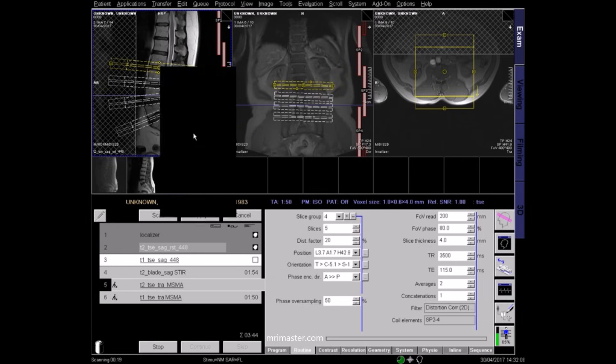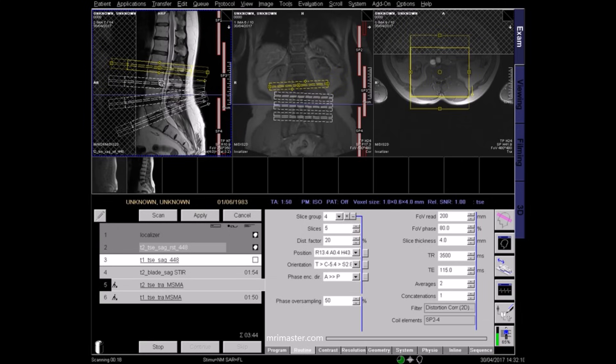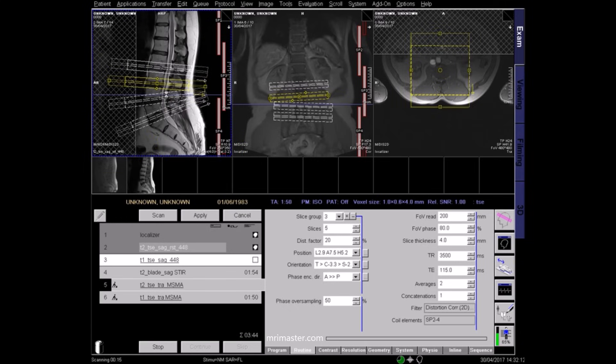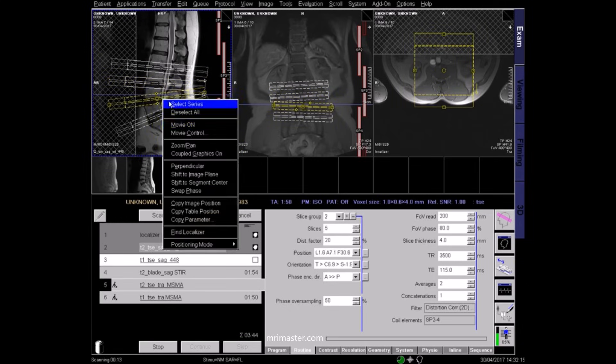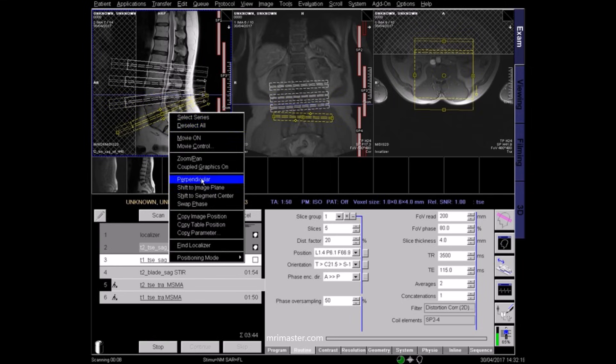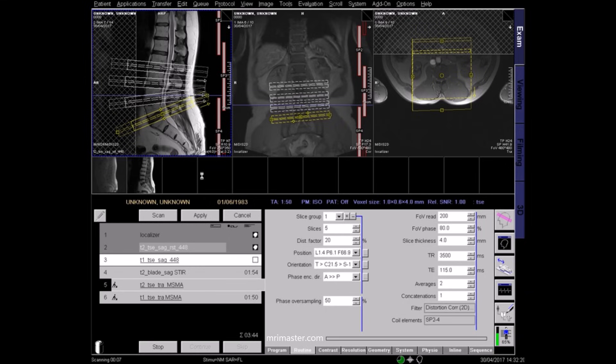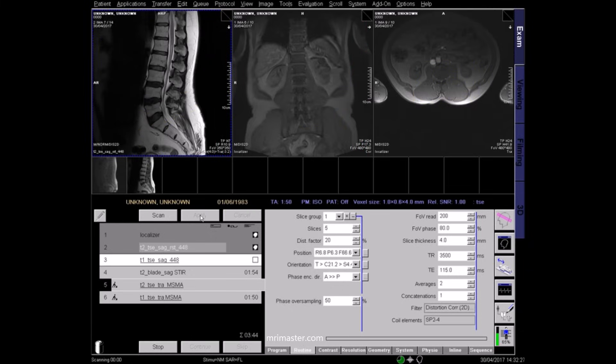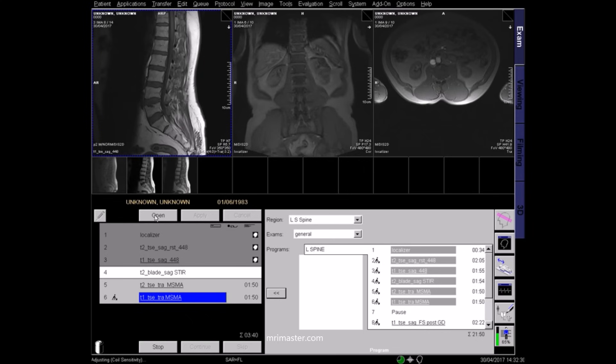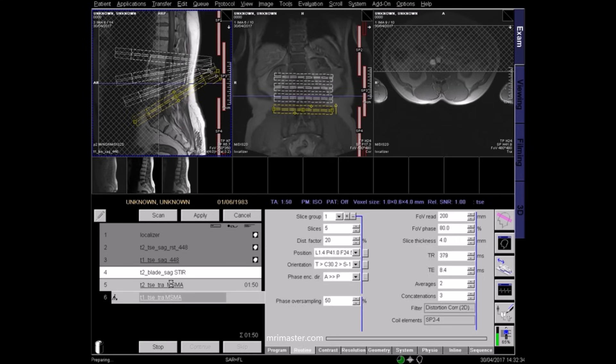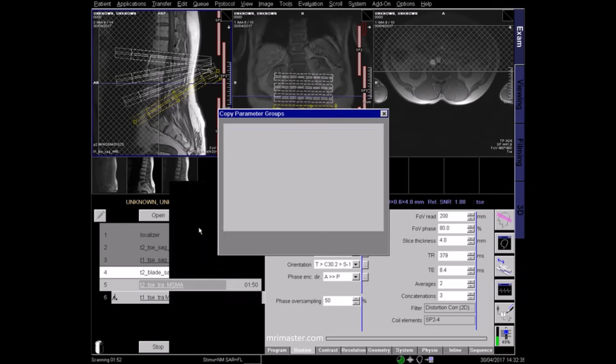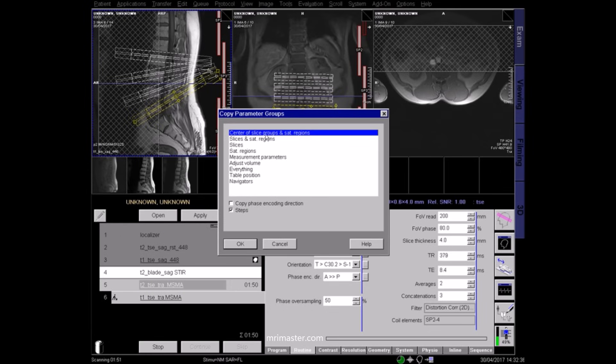An appropriate angle should be applied in the coronal plane so that the slices pass through the intervertebral joint spaces on the coronal localizer. This can be done by using the perpendicular option in the software of some scanners. Otherwise, adjust manually. The planning for the next axial acquisition can be copied from the previous axial sequence.